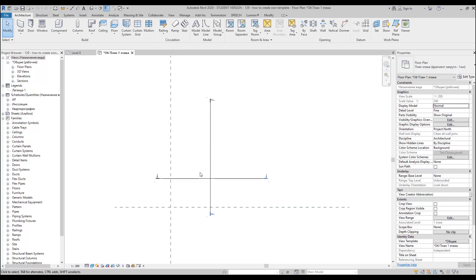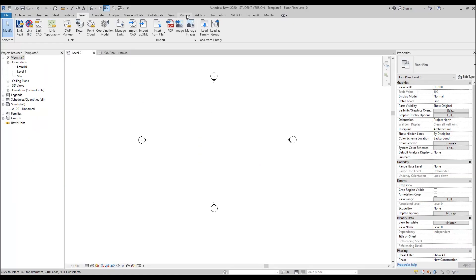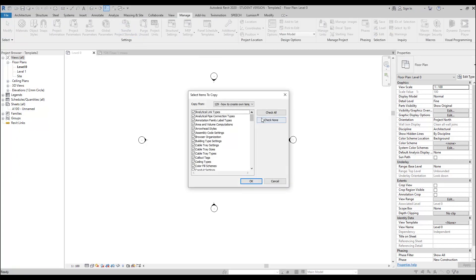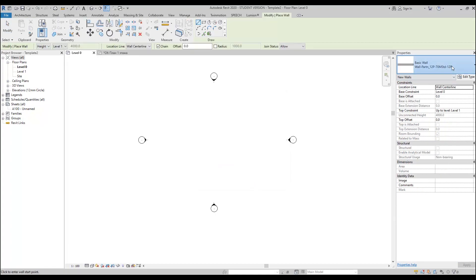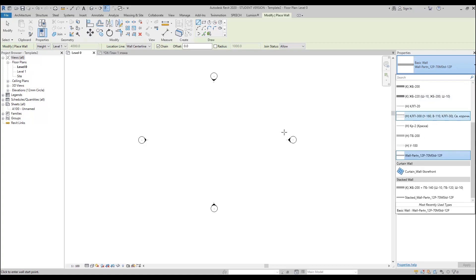Let's go back to our template. Now we go to Manage and find 'Transfer Project Standards.' We need to transfer only the wall types, because walls are system families — you cannot export them from one file to another as a regular family. Check the 'Wall Types' checkbox and click OK. Now if you go to Architecture > Wall, you will see all the walls that came from my own file.